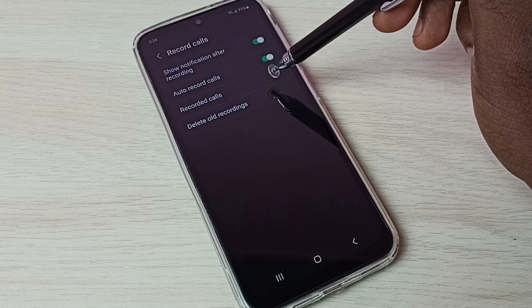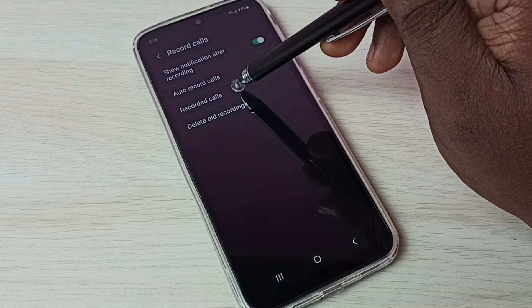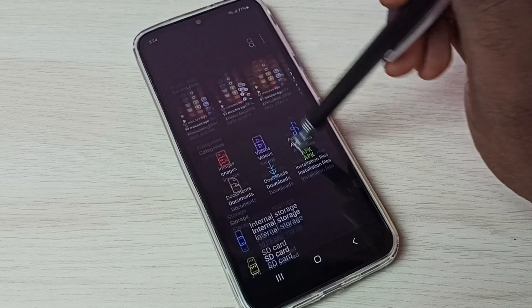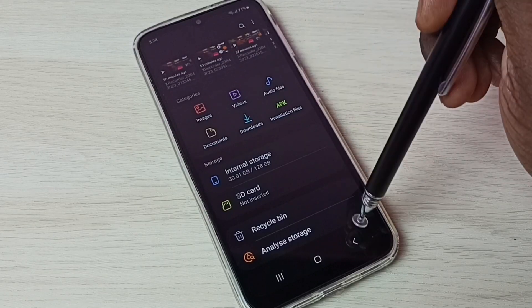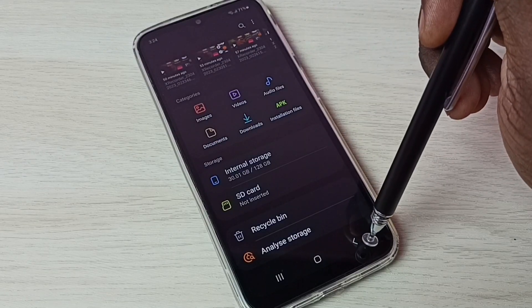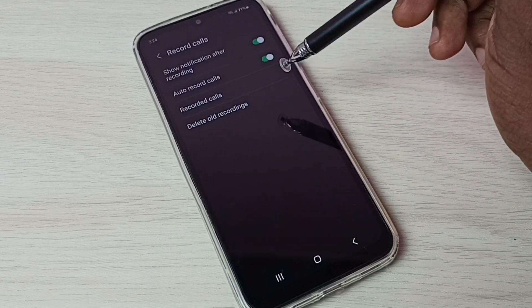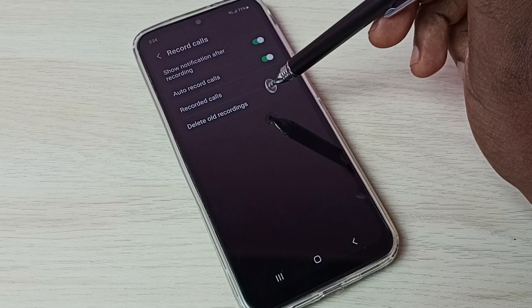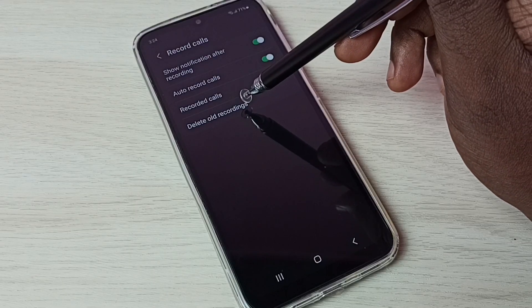If you want to see recorded calls, we can tap here. It will open my files app, so here we can find recorded calls. Let me go back. So if you want to delete all recordings, we can tap here.